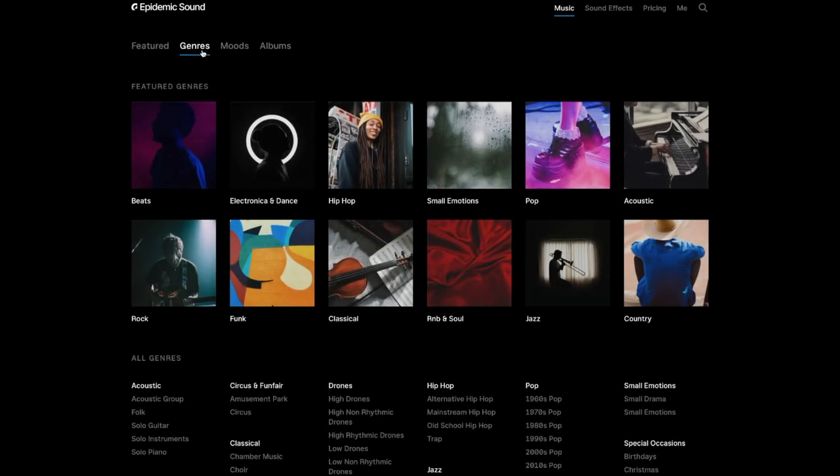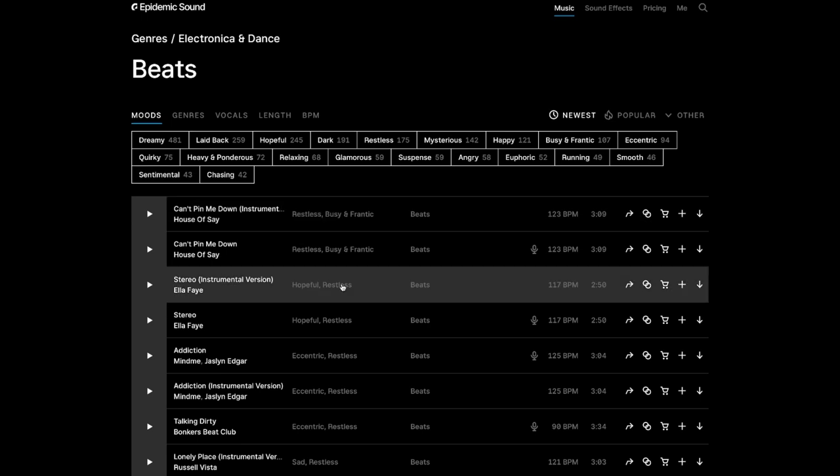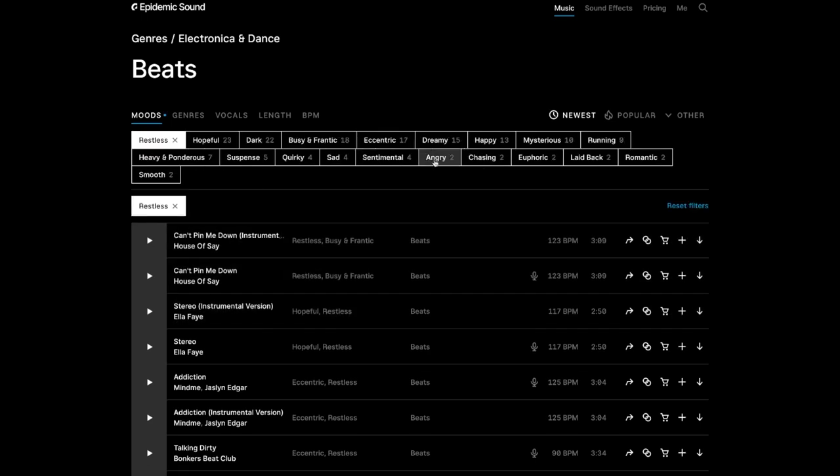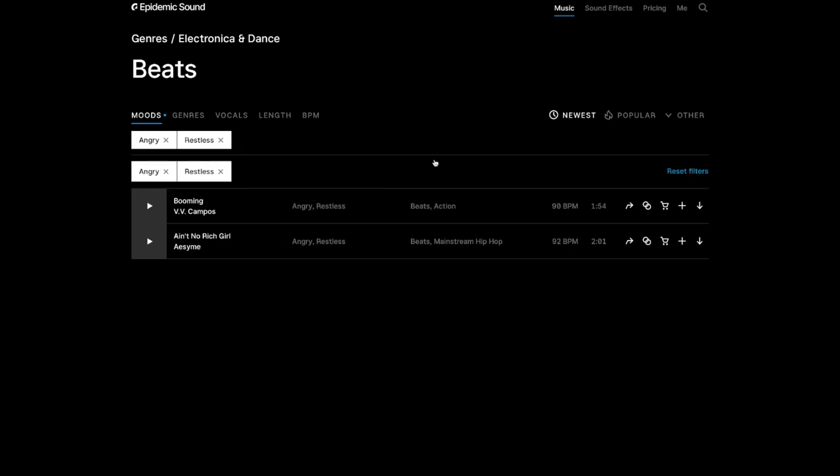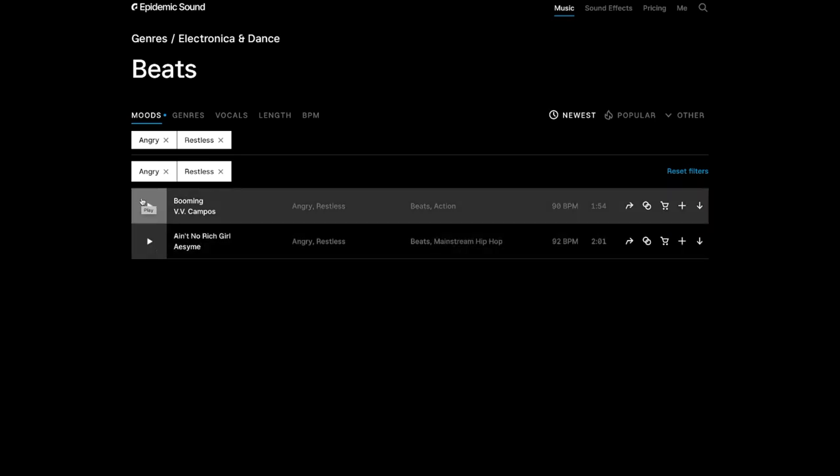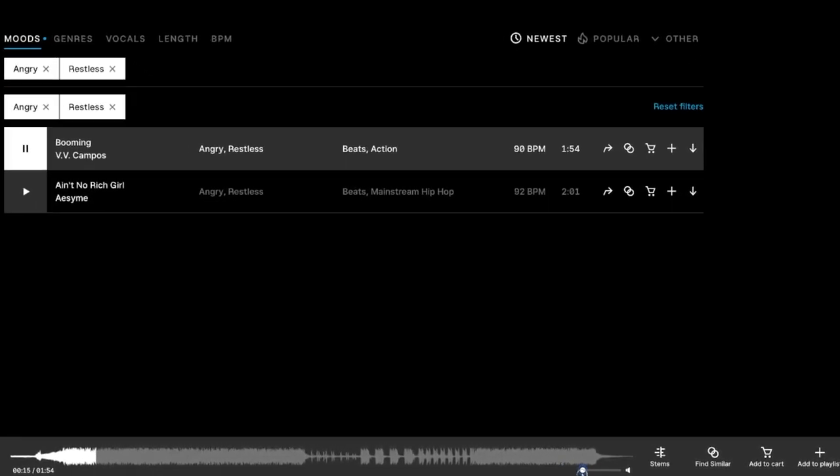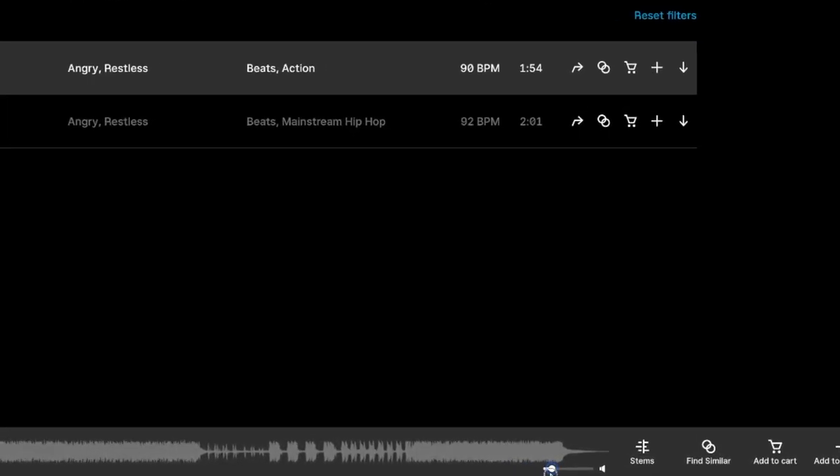So if we go to genres, we can decide on what we want. Maybe we want some beats, and maybe we want it to be restless and angry. We're going to have two tracks. So if we want to listen to them, we just press here, decrease the volume, like this.